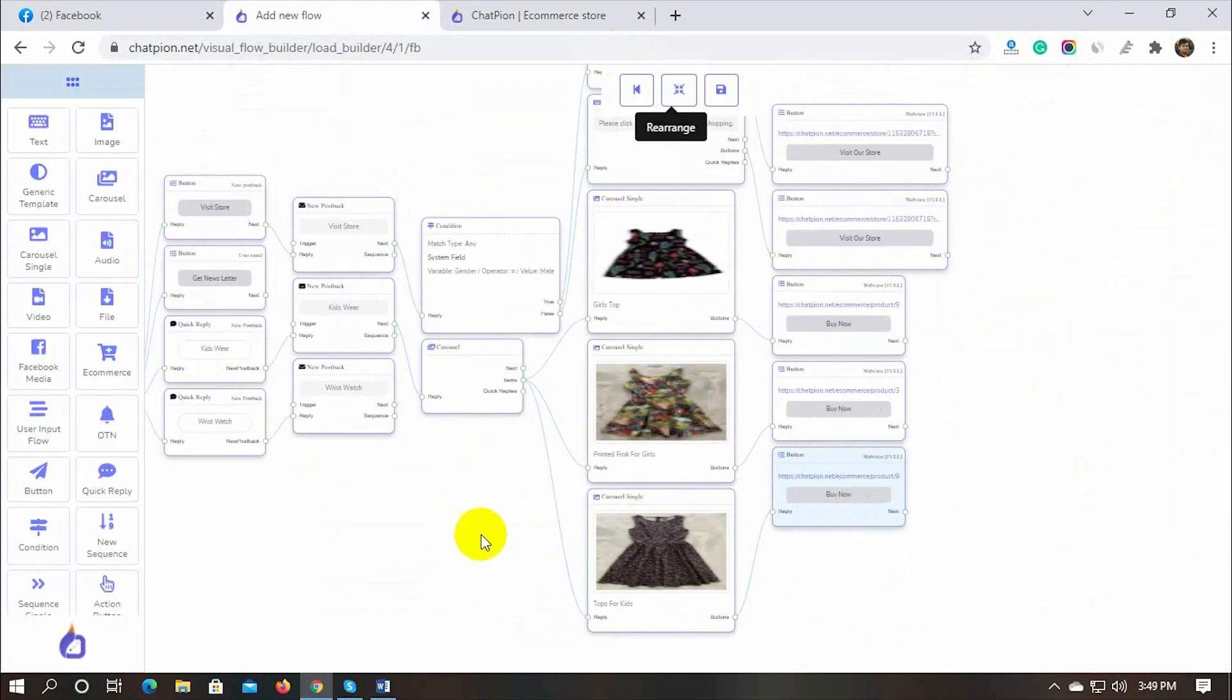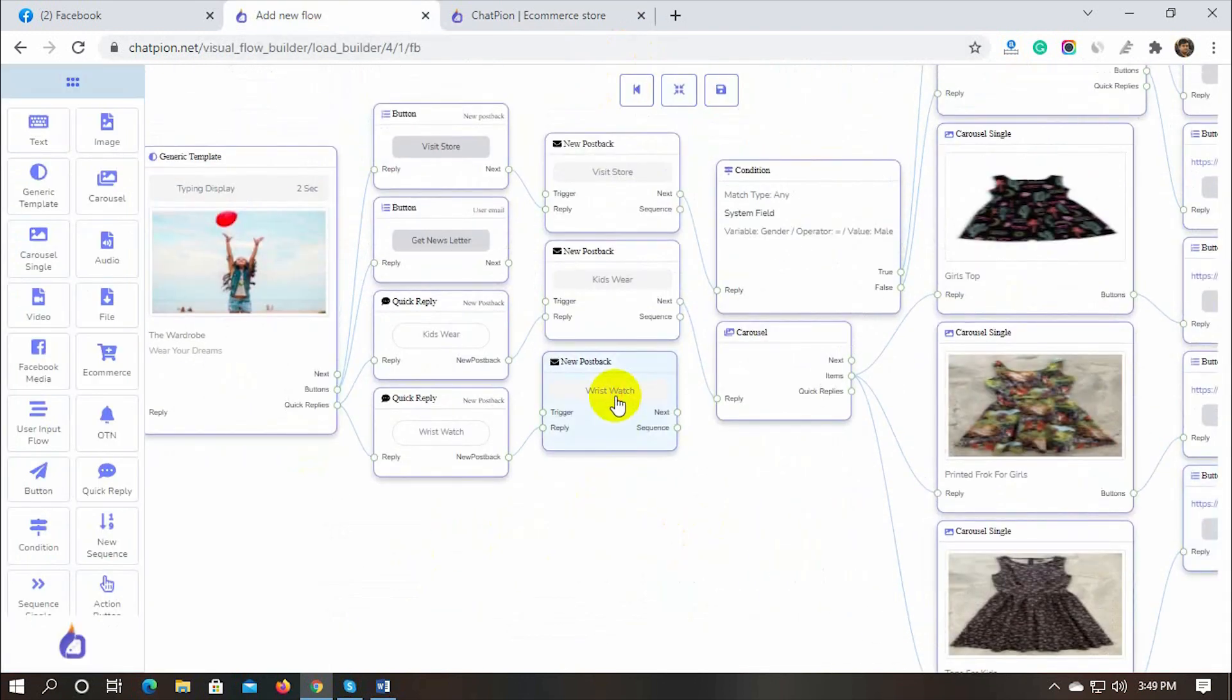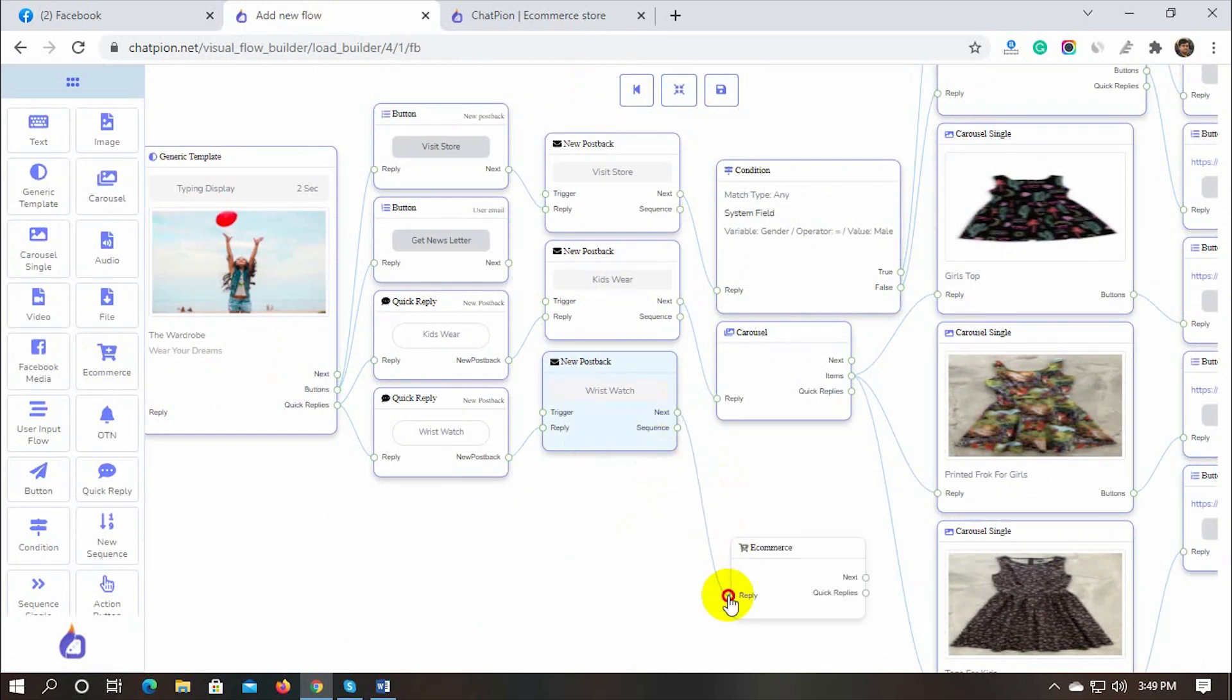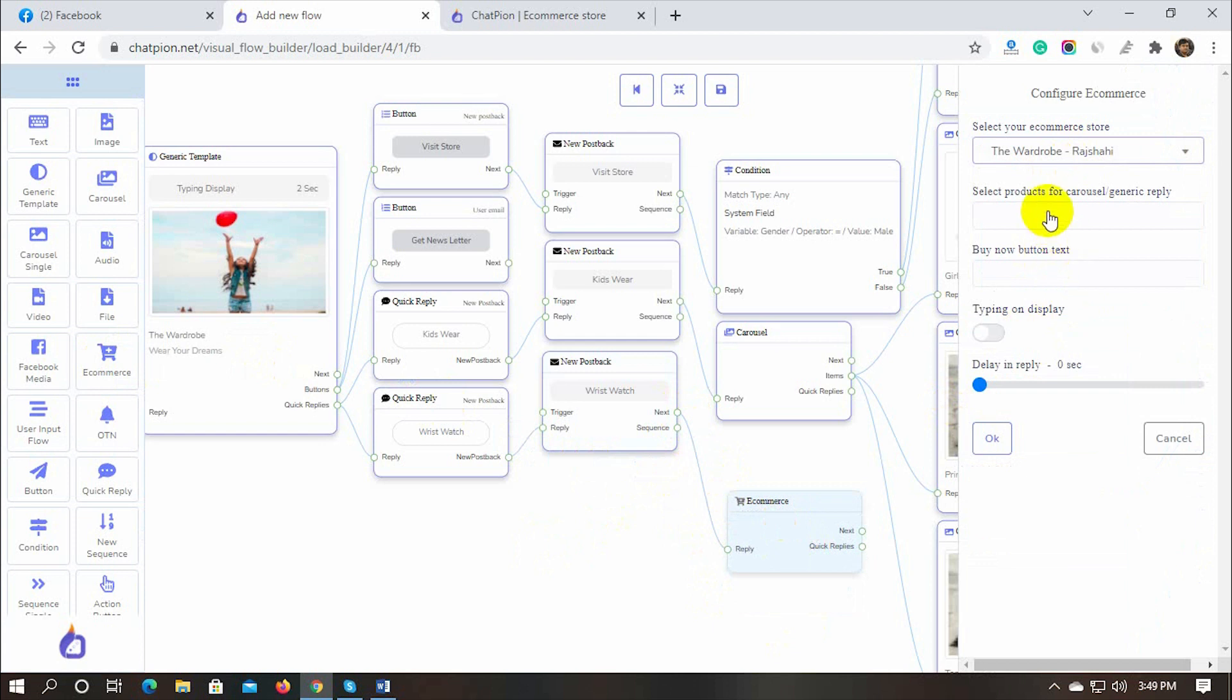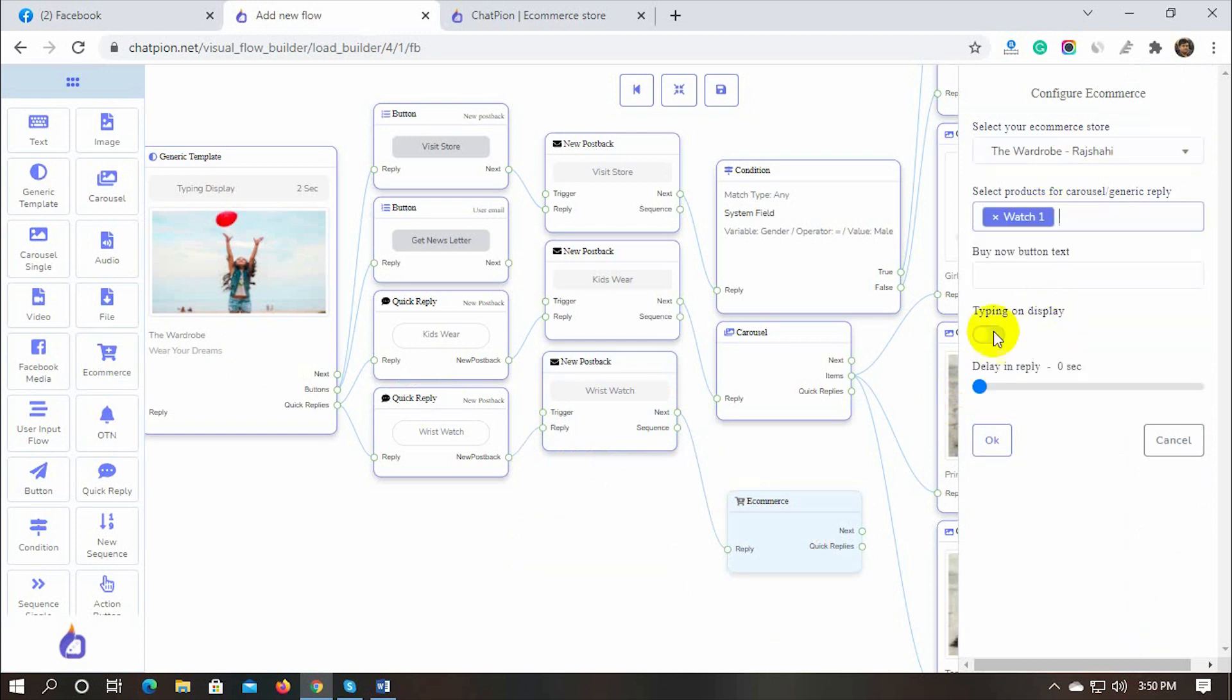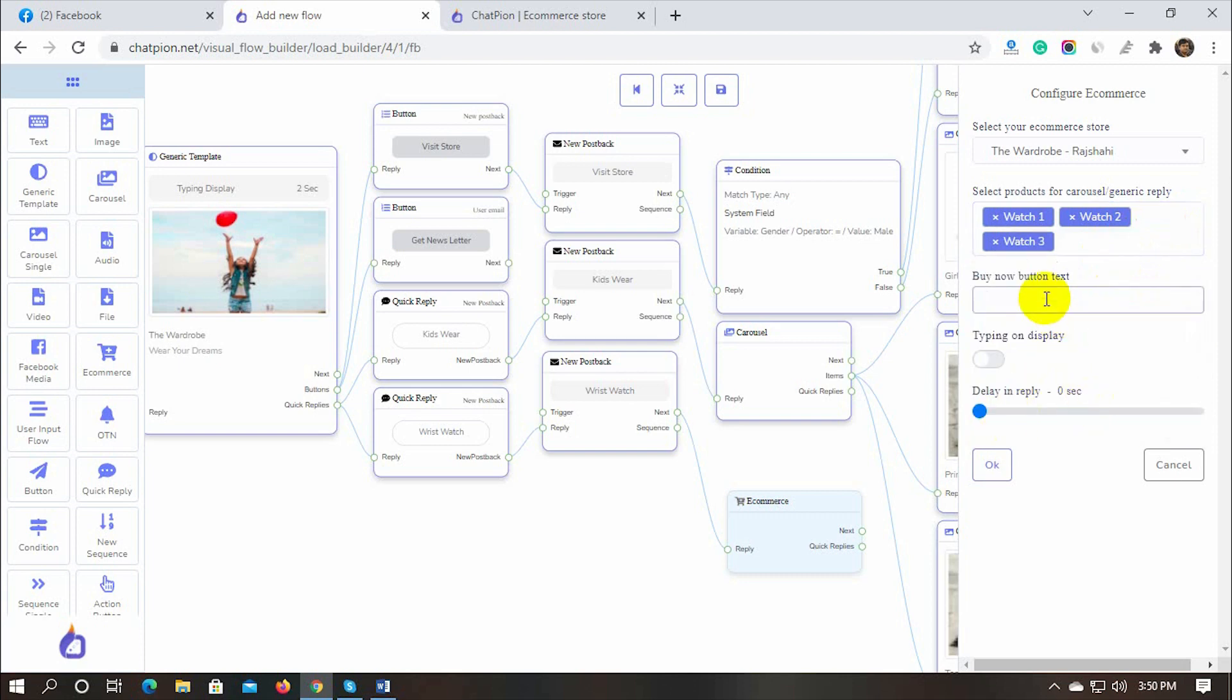We can also use ecommerce reply, let's add an ecommerce reply for the other quick reply. Select the ecommerce store and then select products from the drop down list. Write the buy now button text and finally click on ok button.